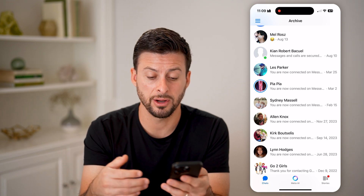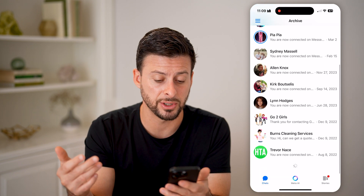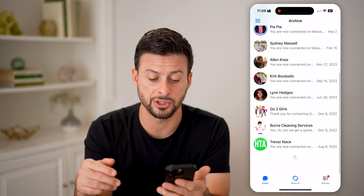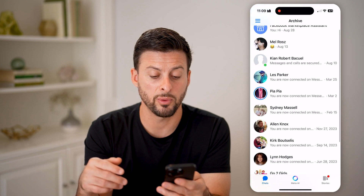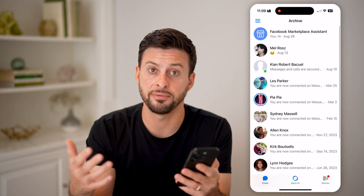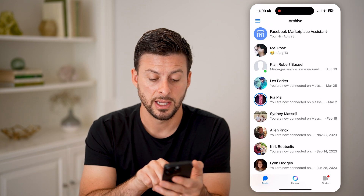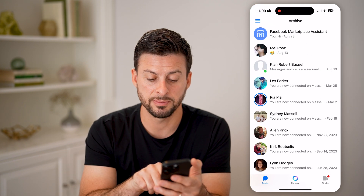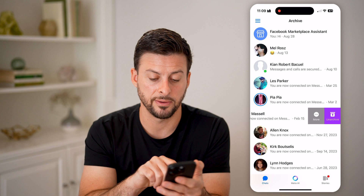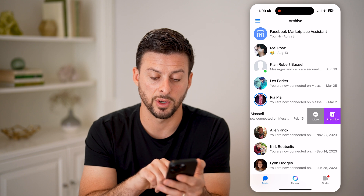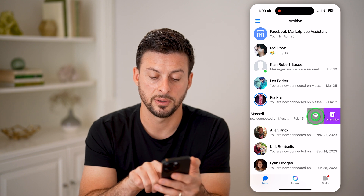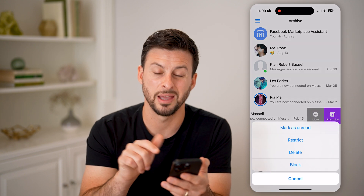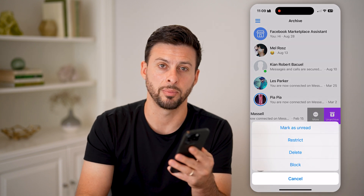So if you have a bunch of different conversations, you might want to just take 10 to 15 minutes. It is pretty quick and easy for each individual one — swipe to the left, tap more, and then tap the delete button.